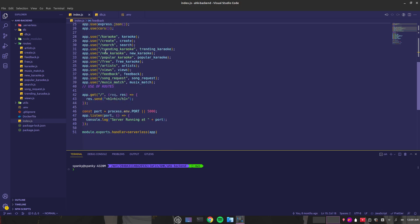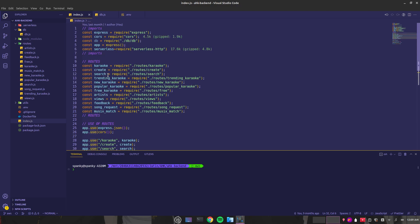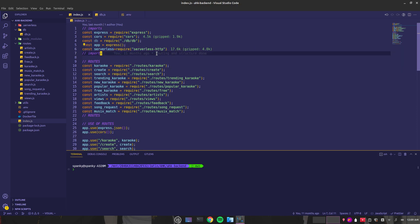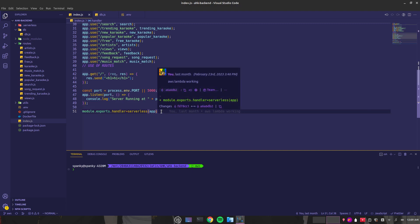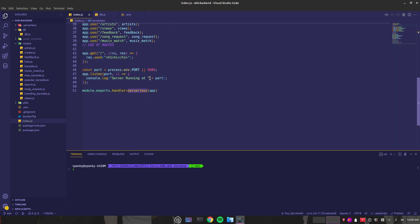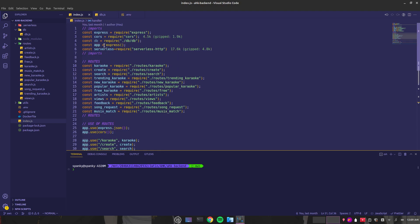This is the index file where you can see using app.listen to run the server. To make it serverless, you have to install a package called serverless-http. Once you install it, you can import it, then you can use module.exports.handler and use the serverless function which we imported here, and wrap it around with that app which is defined here.